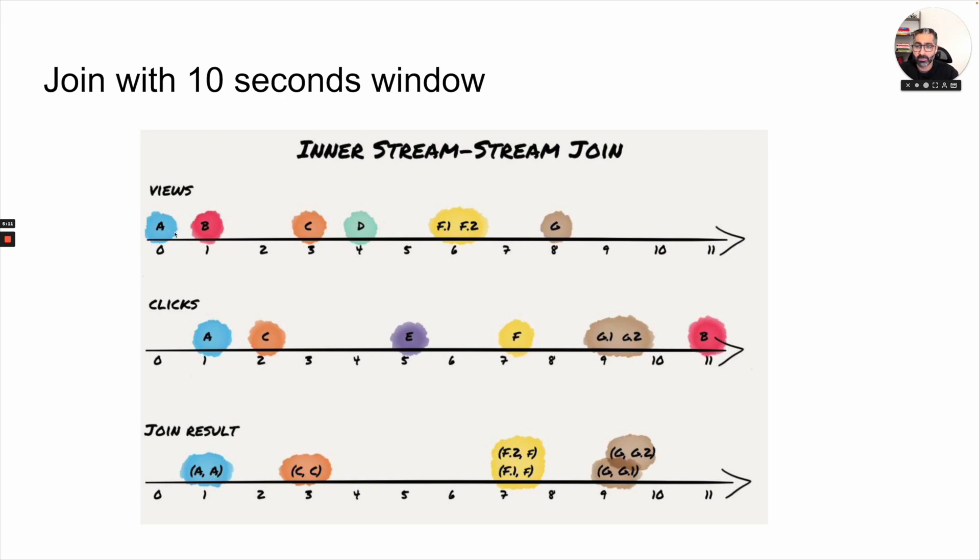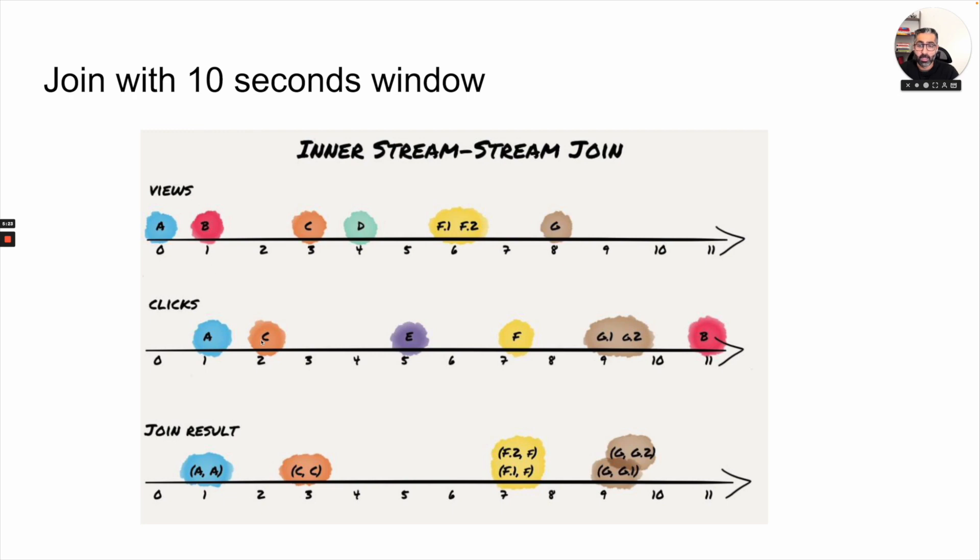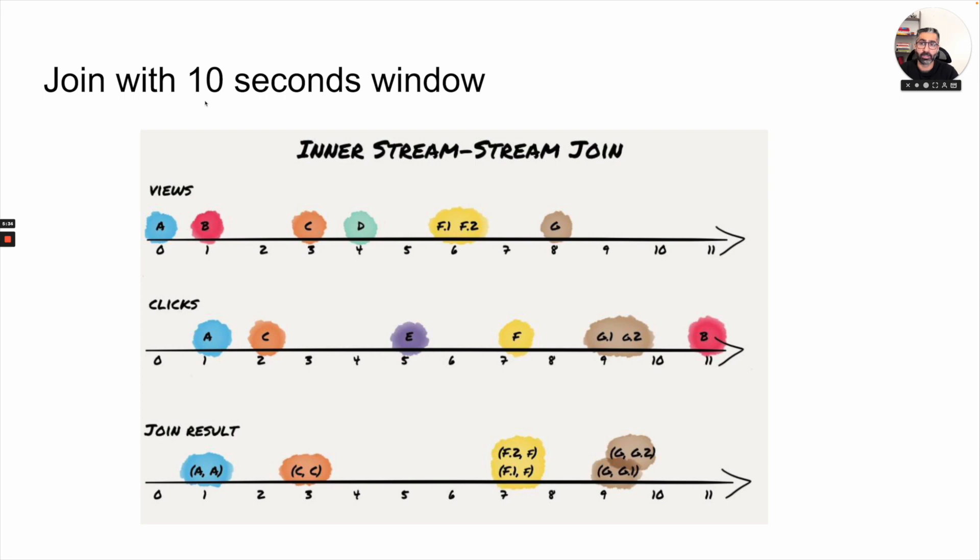In this case again, we view product A, we click product A, we get AA. The user has also viewed a product B, but has not clicked it any time soon, so we don't see anything. Sometimes because of delays, you can get C click before the view. But in both these cases, it's okay because it lies in our 10 second window. And in this case, you will get a CC here, which basically depicts that there was a view and a click on product C.